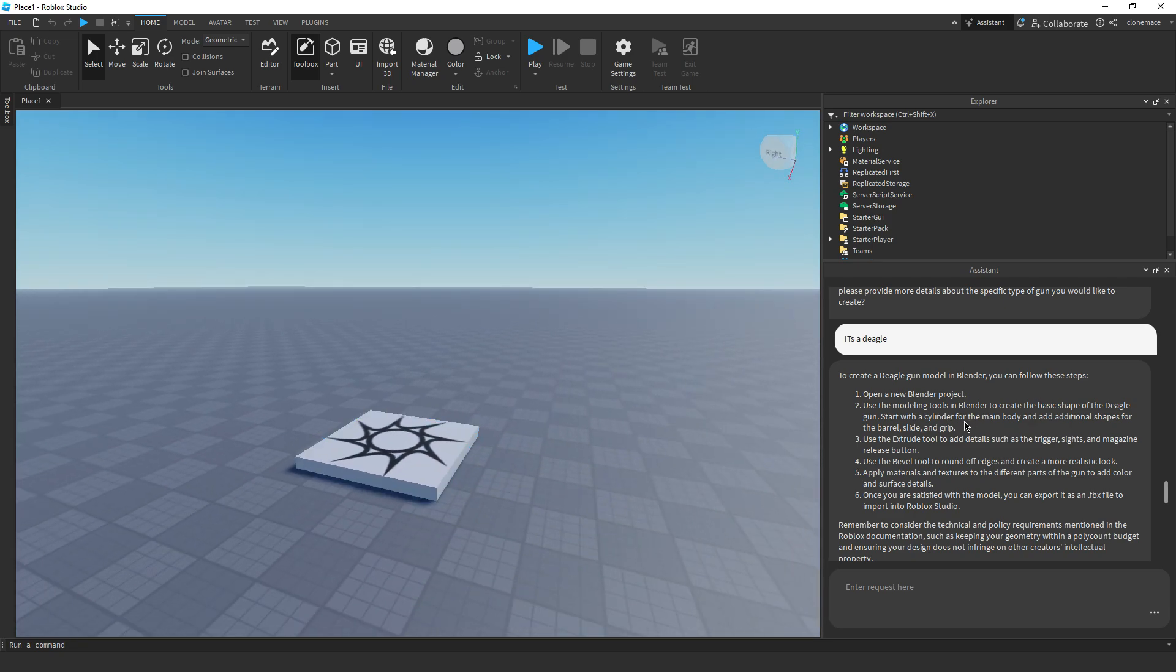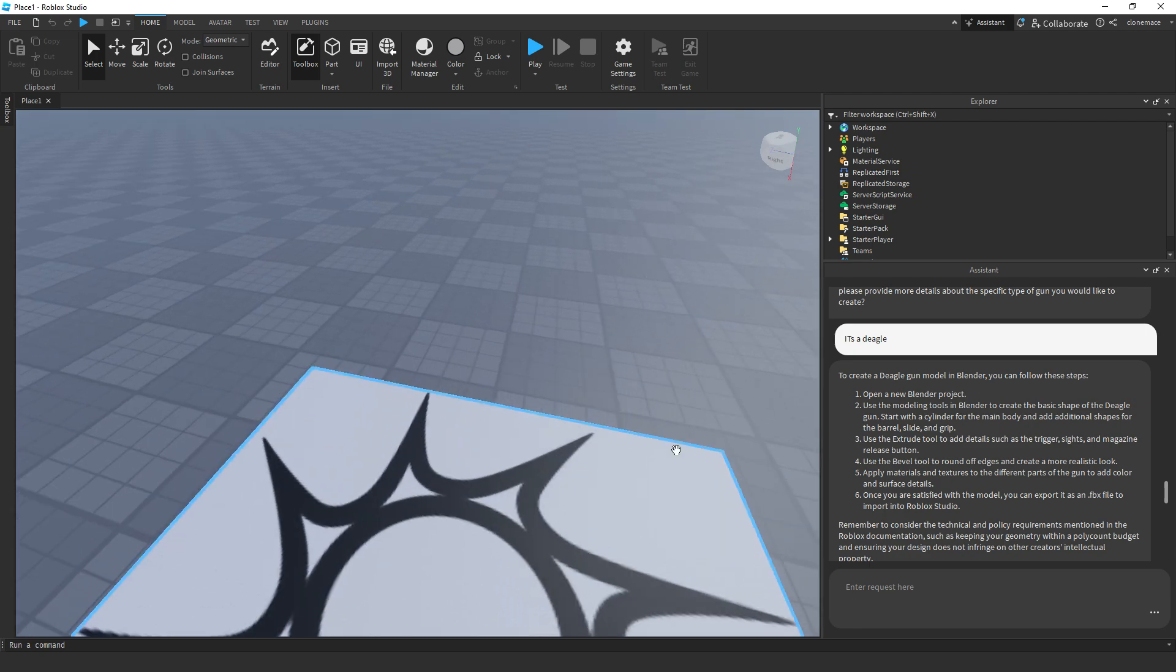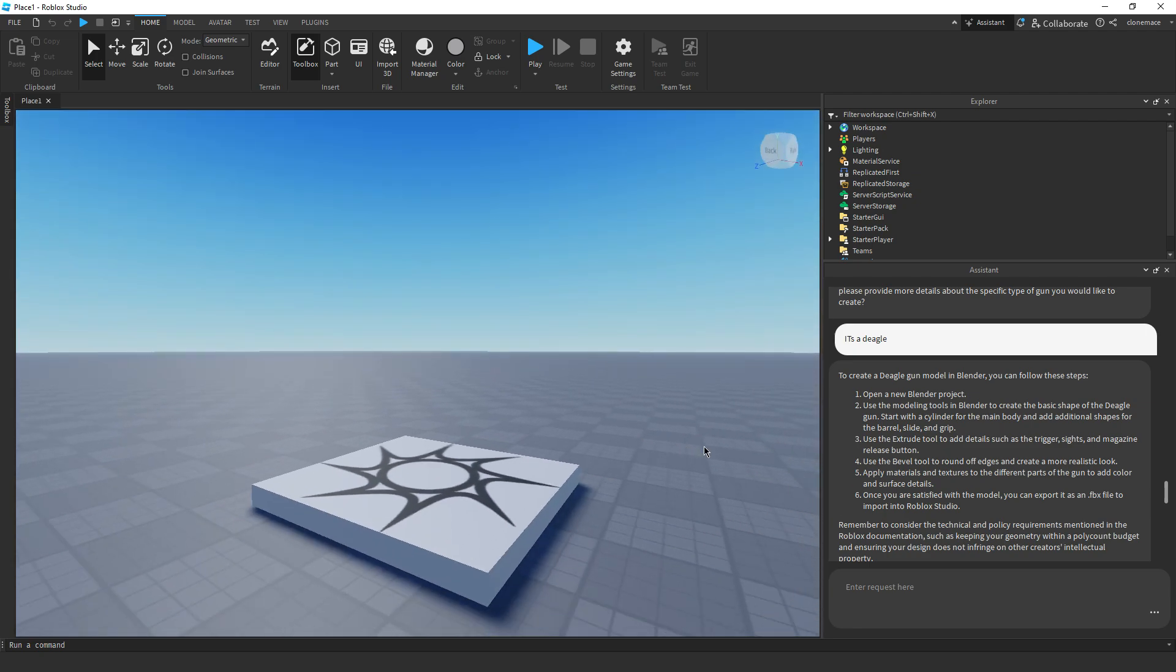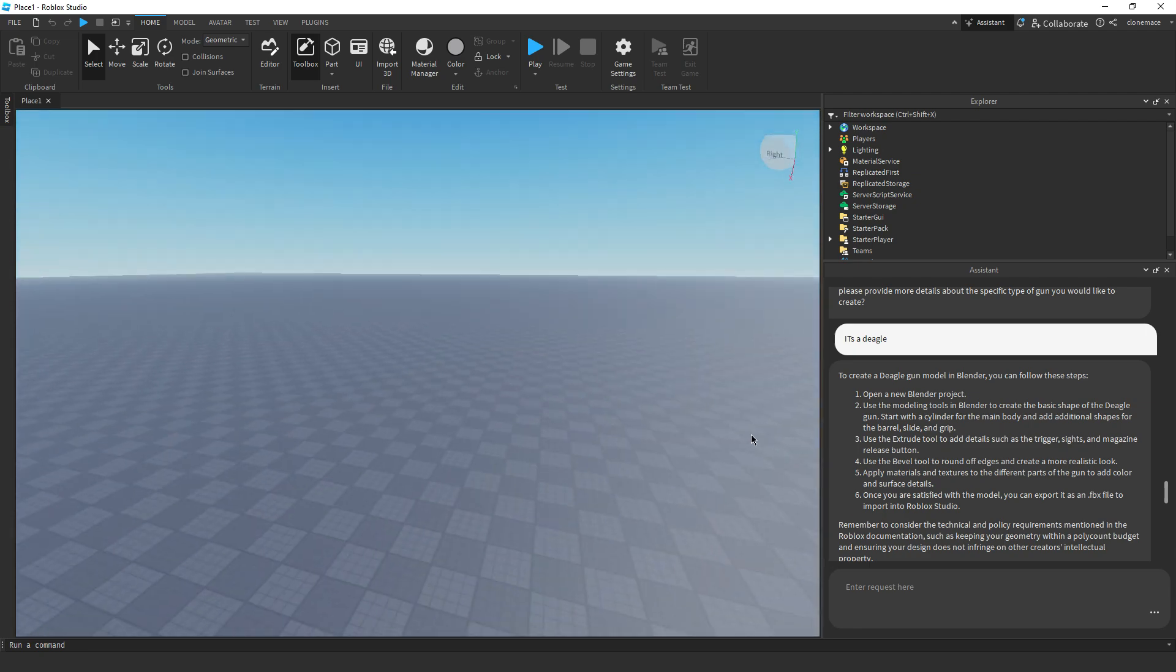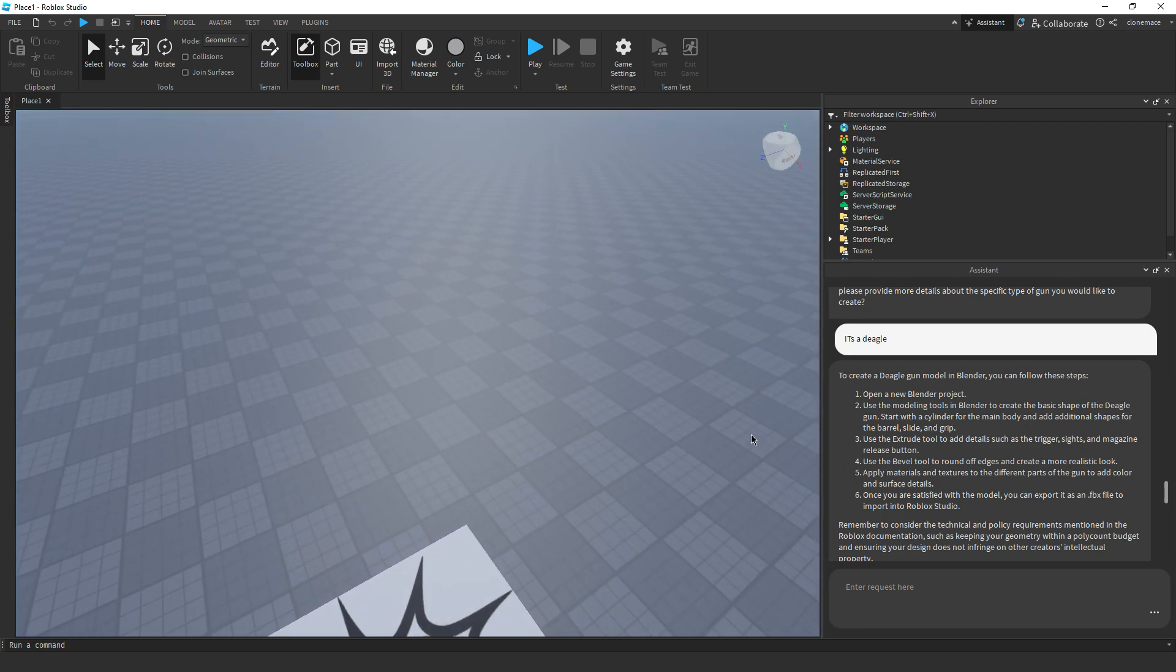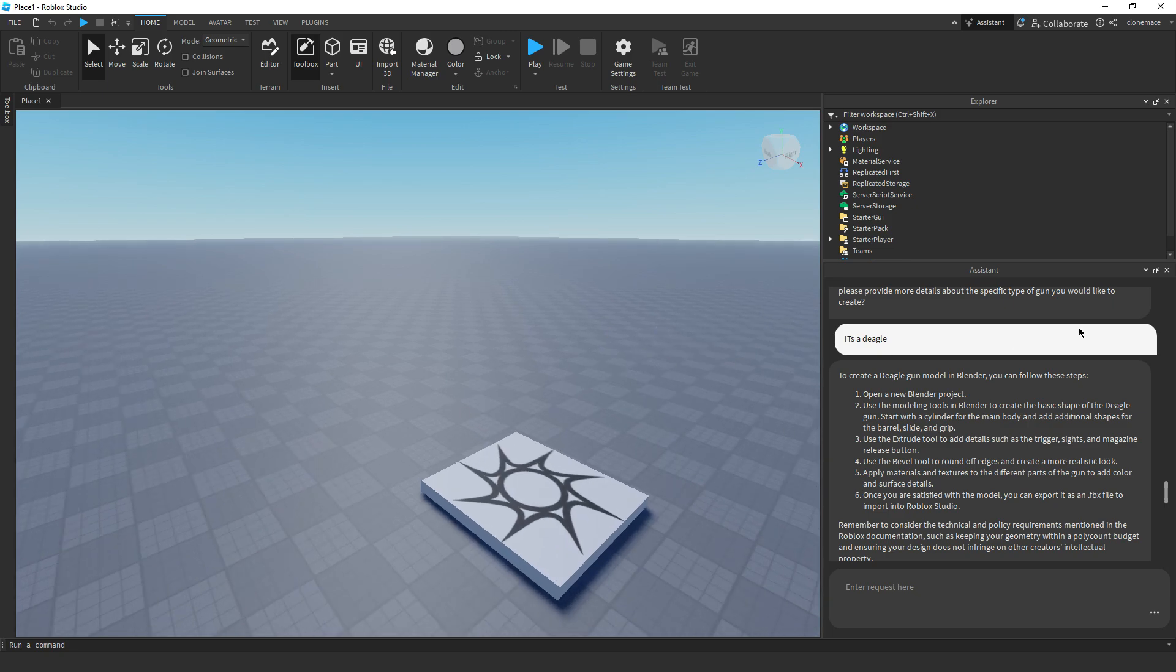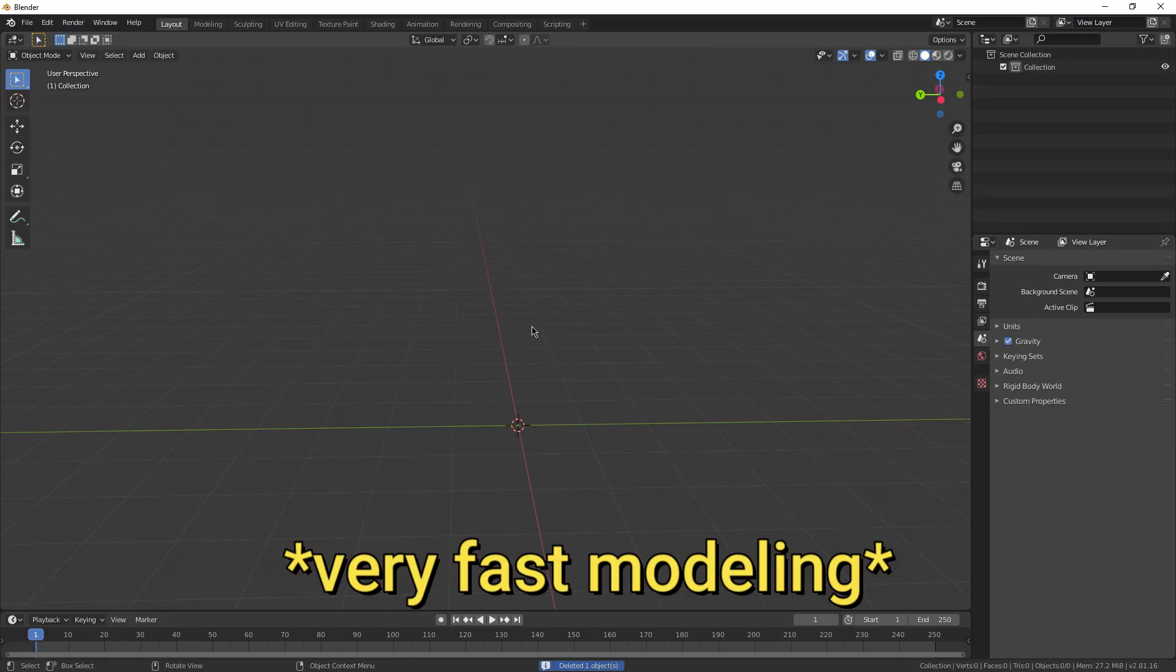Open Blender, create a new project in the 3D viewport. Press shift A or go to the add menu, select mesh, and then cube. Oh, get rid of you. Shift A mesh and then select cube. It actually told me how to do something, bro.